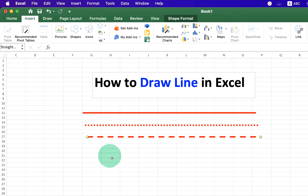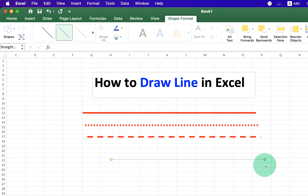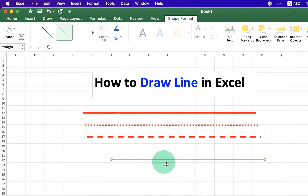Now press Shift on your keyboard to draw a line. If you don't press Shift, it will be difficult to draw a straight line.